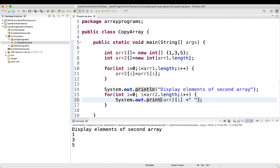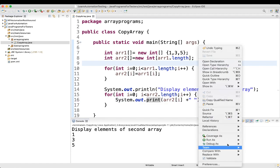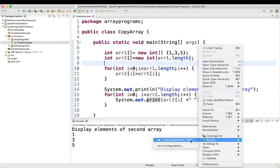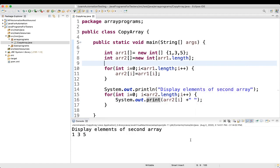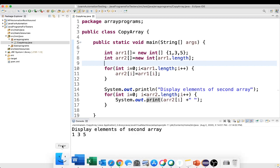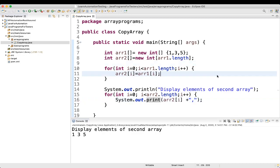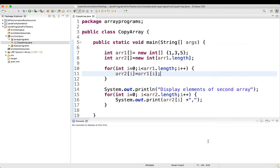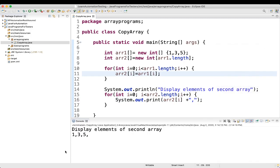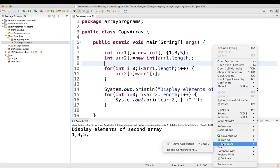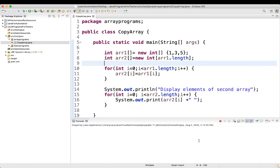Let's remove println and keep only System.out.print. If you want a comma separator you can add that too. One extra comma is appearing at the end, so we'll keep a space instead and run it like this.